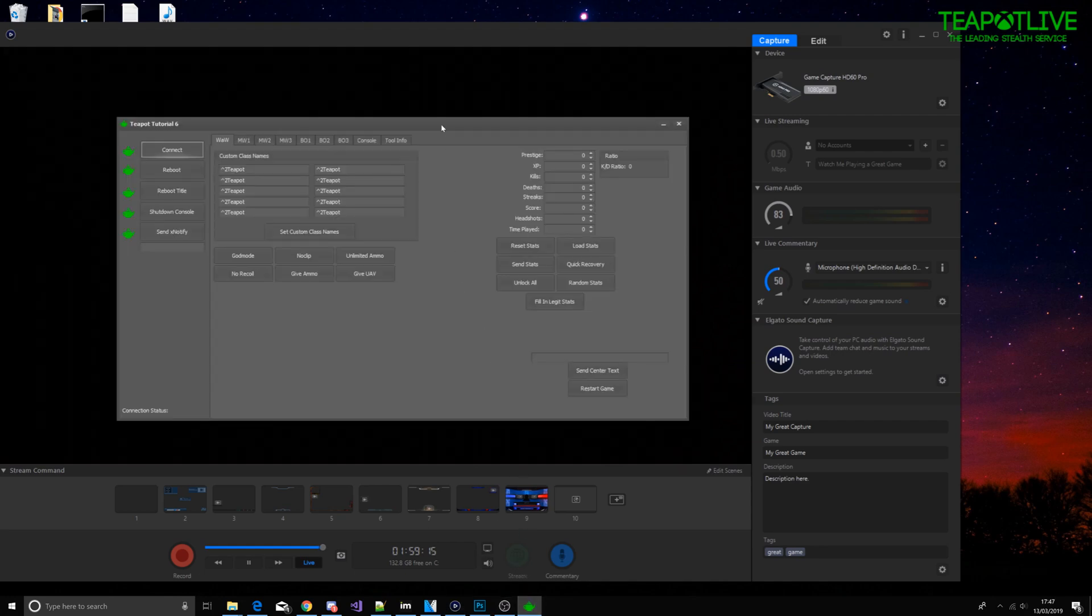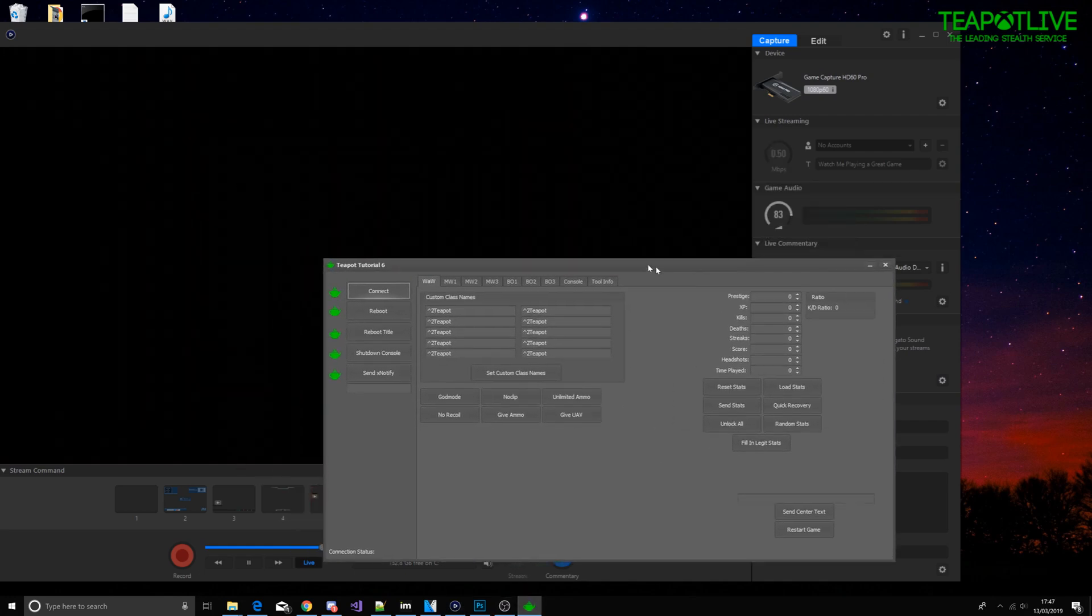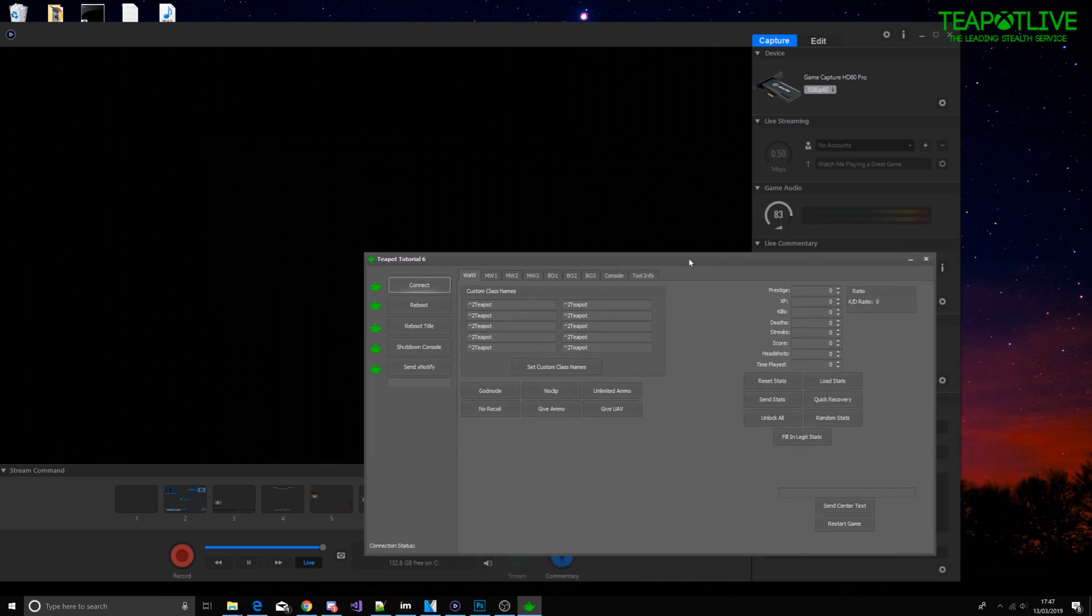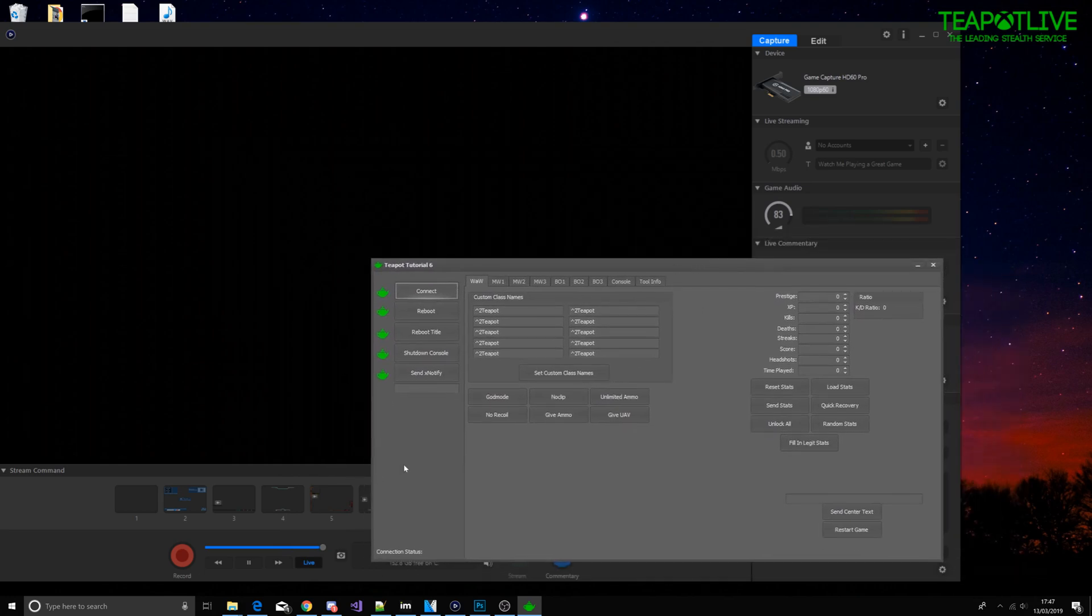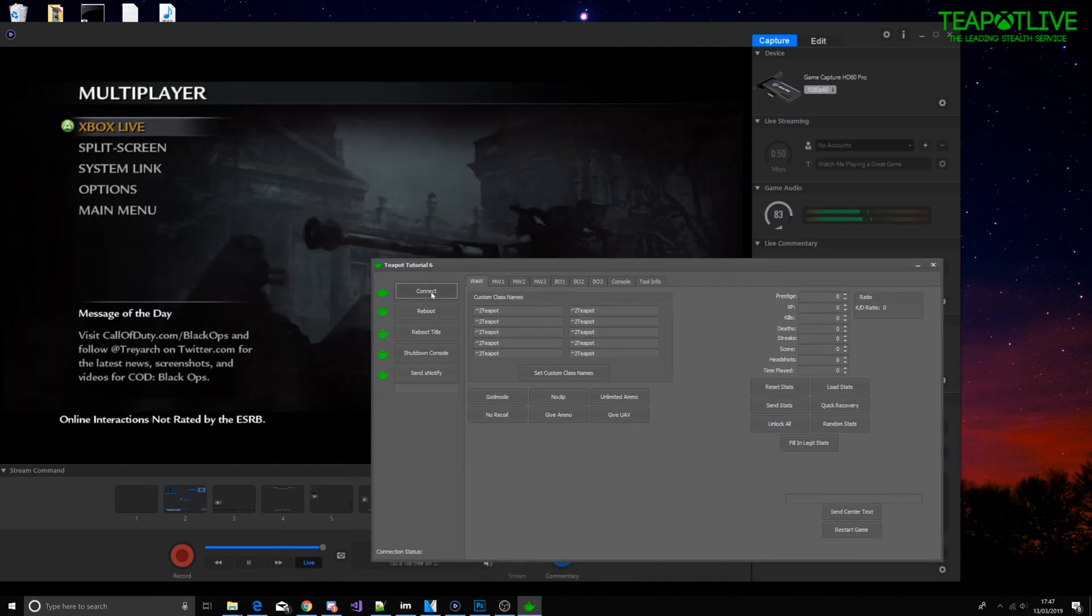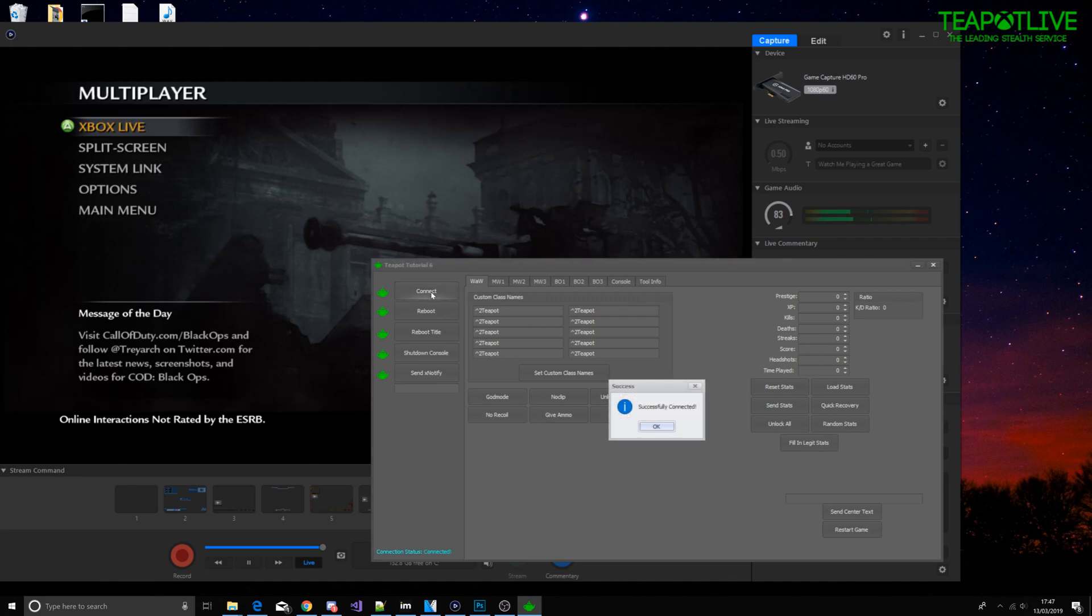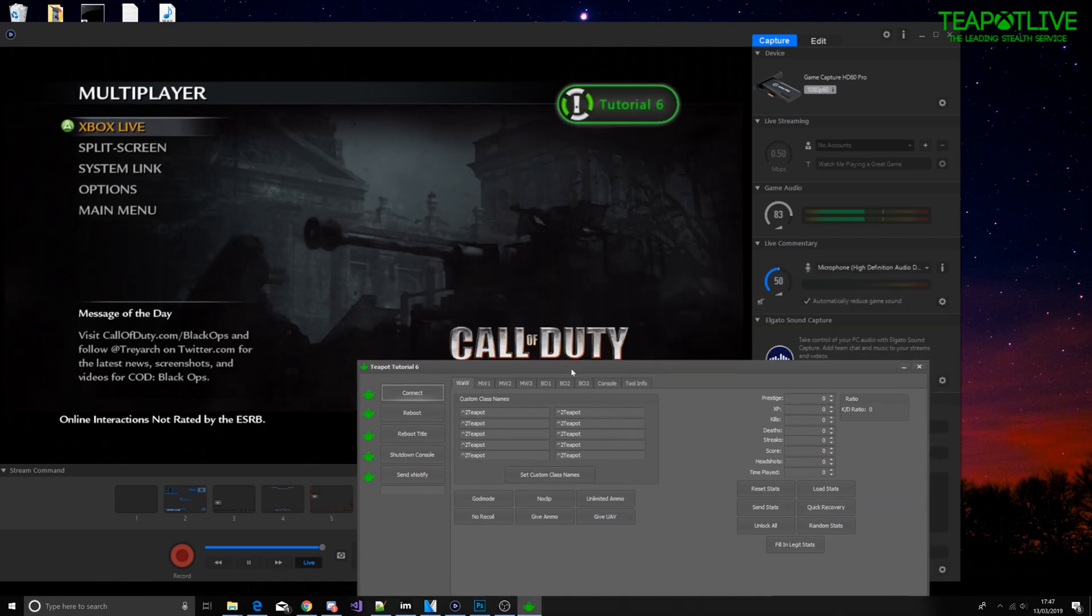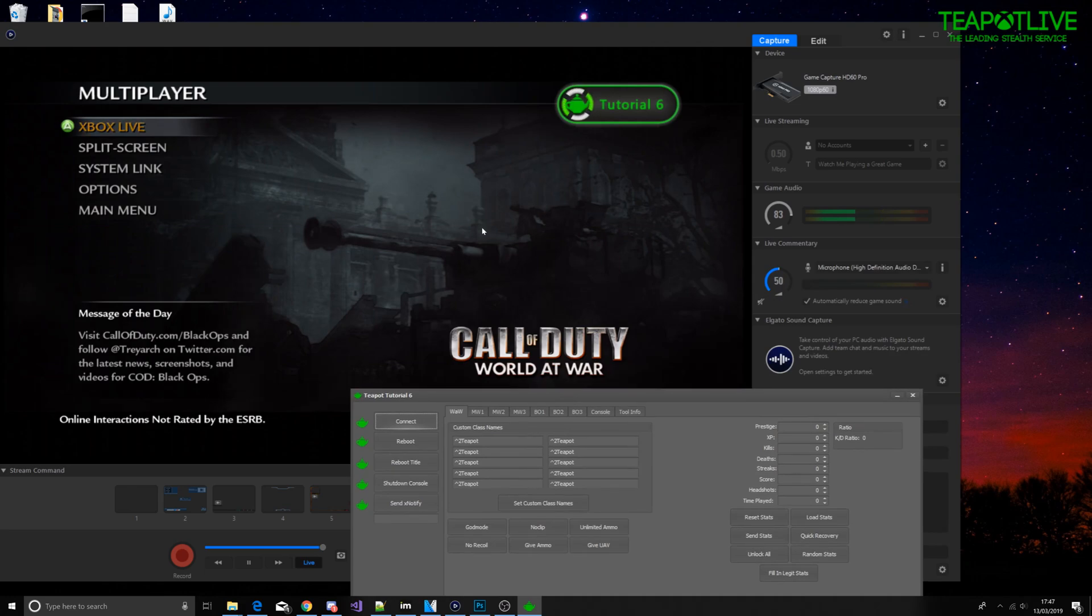So here's the tool now. Because we have all the plugins right, when we click connect, successfully connected and we've got an X notify as well.